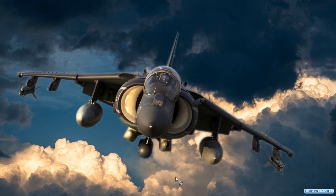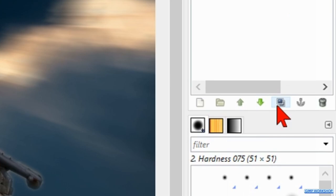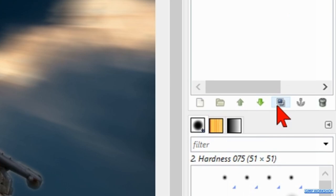Select the top layer and make a duplicate by clicking the duplicate button in the layers panel. Click filters again and now, reshow motion blur. We change the length to 15 and hit ok.